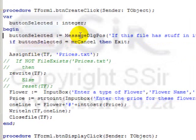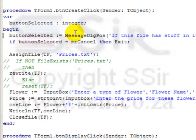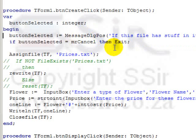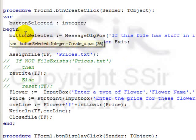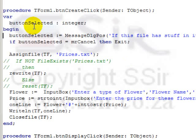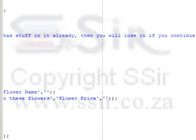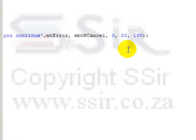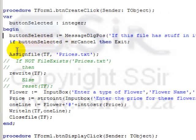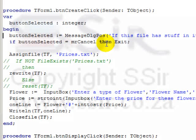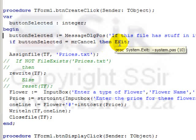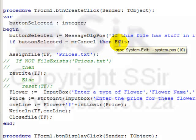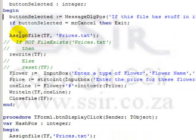Right at the beginning of this button I put a message dialog box which warns the user that if he continues, everything that exists in this file already will be wiped out. So, button selected, that variable over there, equals message dialog pause. If this file has stuff in it already, then you will lose it if you continue. If button selected equals mr cancel, then exit. We do not want to continue if the user realizes he made a mistake. Other than that, our program continues normally.